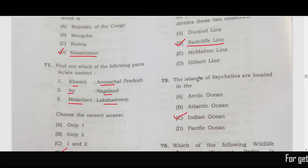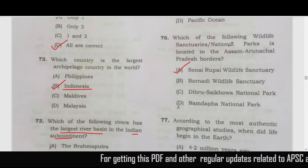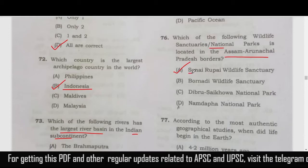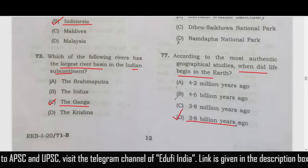The next question is about the island of Seychelles, found in the Indian Ocean — option C. The wildlife sanctuary on the Assam natural border is Sonai Rupai Wildlife Sanctuary. When did life begin on Earth? The correct answer is option D — 3.8 billion years ago.